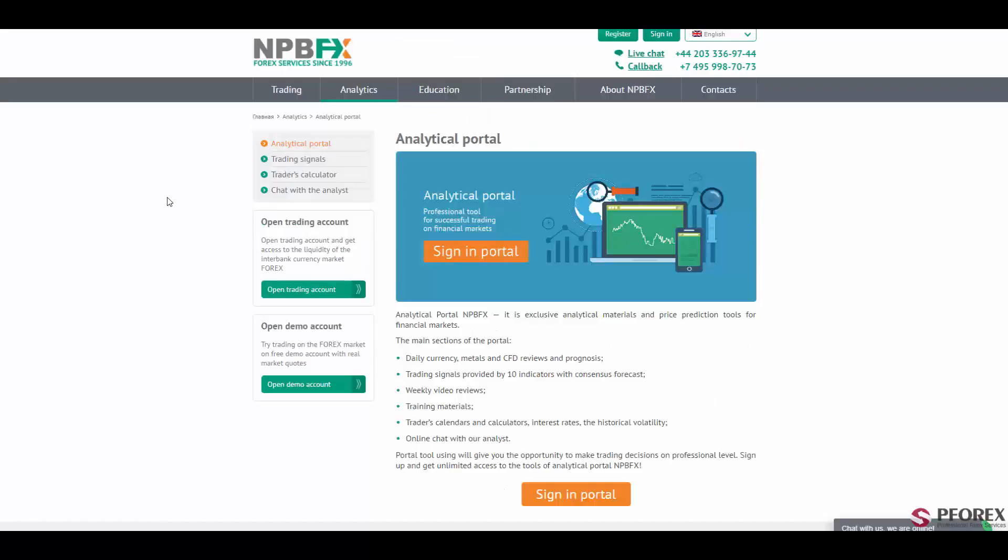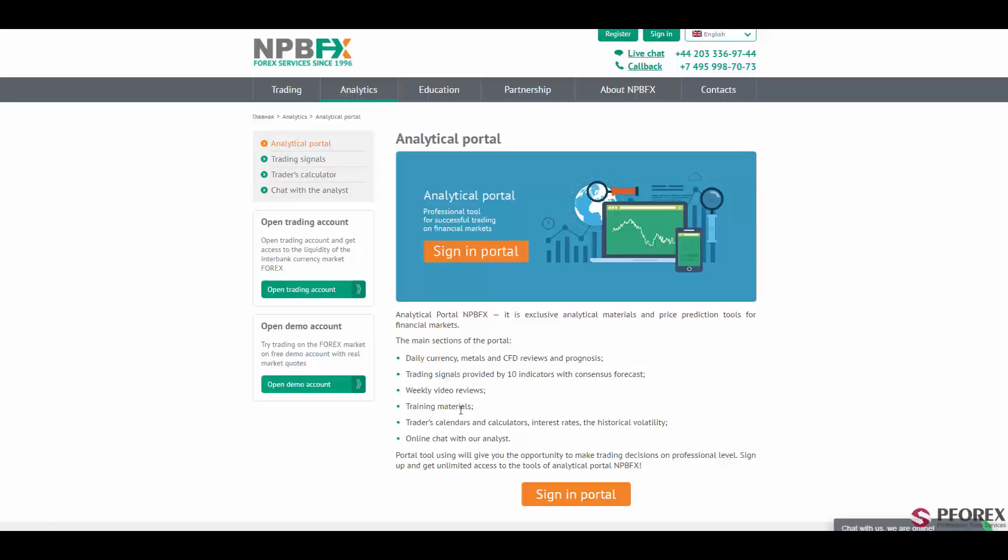At the center of the offerings by NPPFX is the analytical portal, which is a professional tool for successful trading in the markets. With the analytical portal, you will have access to daily currencies, metals and CFD reviews and prognosis, trading signals provided by 10 indicators, weekly videos, trading materials, traders' calendars and calculators, and by signing in the portal, you will have access to the professional NPPFX analyst.